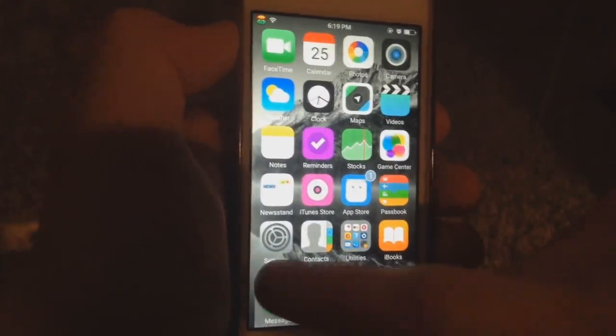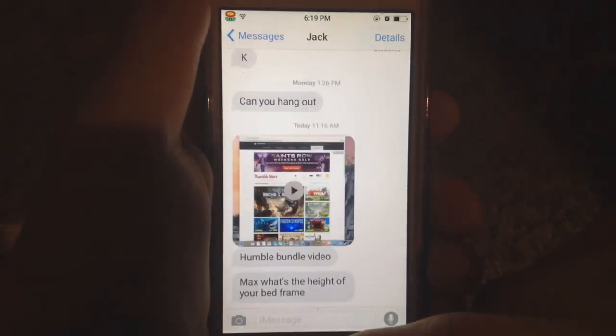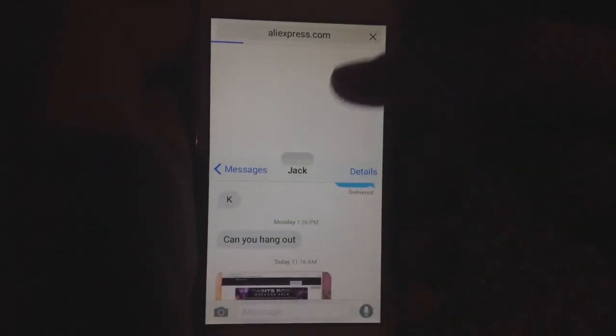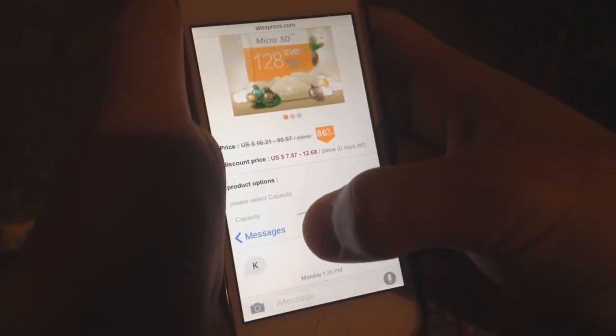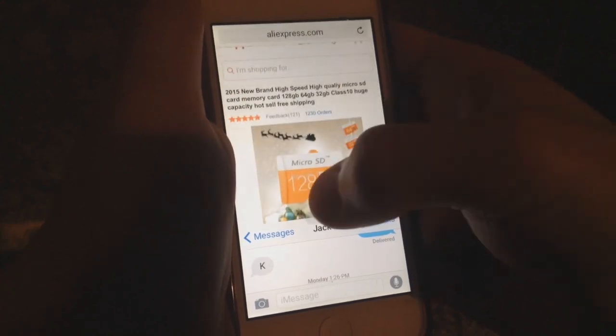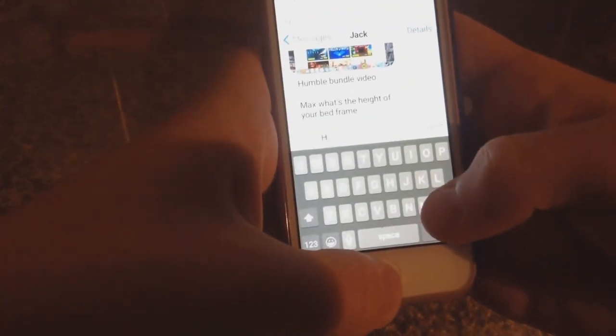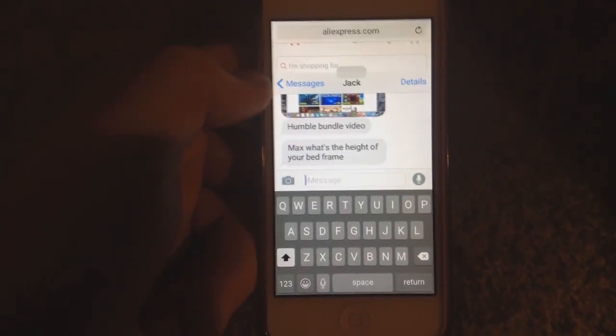So let me show you what this tweak does. Let's say I'm in Messages texting my friend Jack, and I want to go into Safari — say my friend asks about a good micro SD card. I can just do this: I can change the sizes, drag it down to get a bigger box, Google what I needed, then go back and type and send the message.